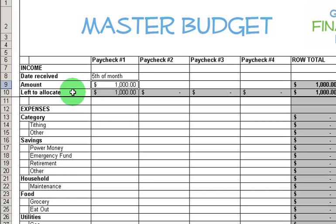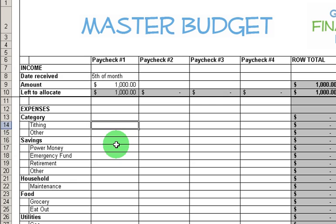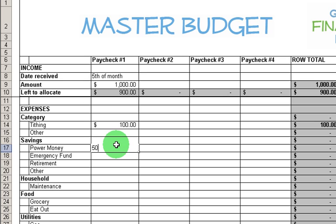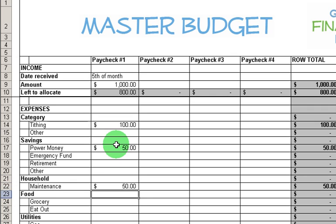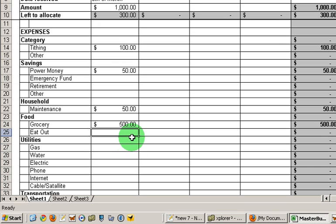Now I'm going to allocate this money. You can see here 'left to allocate' — I have all of it, so I need to start allocating. Let's say tithing is important to me — it's my number one priority, so I'm going to put money there first. Let's say power money is important because I want to reach my financial goals, so I'm going to put money there. I need maintenance, $250 this month. Let's budget my groceries — I need to eat. So you notice I'm putting in the most important categories first.